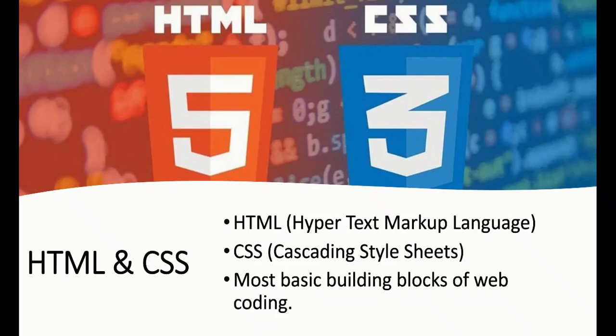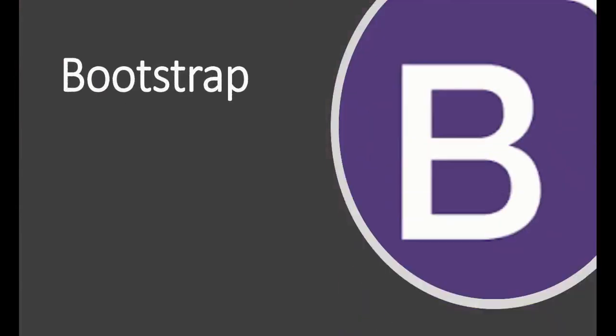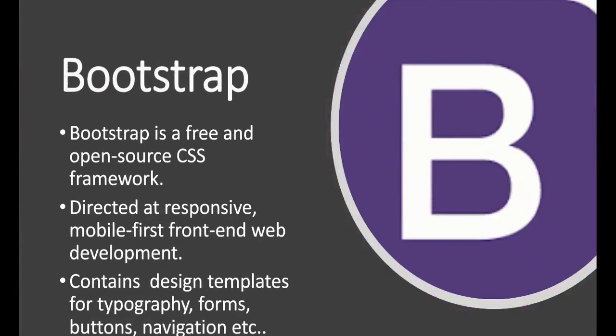Let me clear up a misconception: HTML and CSS are not programming languages. Now let's talk about Bootstrap. Bootstrap is an open-source CSS framework that helps make responsive websites. It contains designs like forms, navigation bars, and buttons. We can make super-fast websites with Bootstrap.